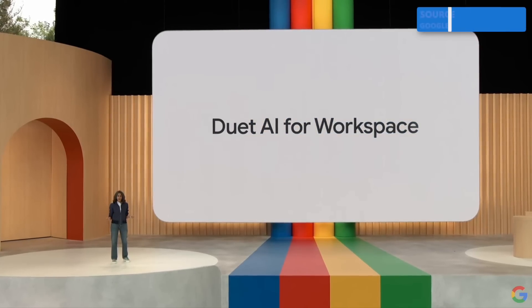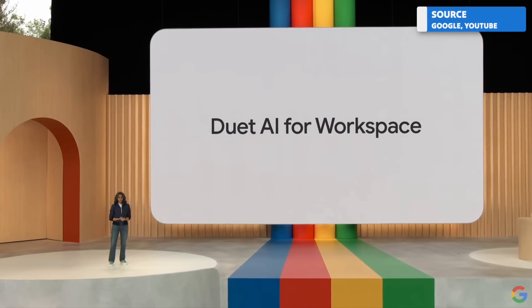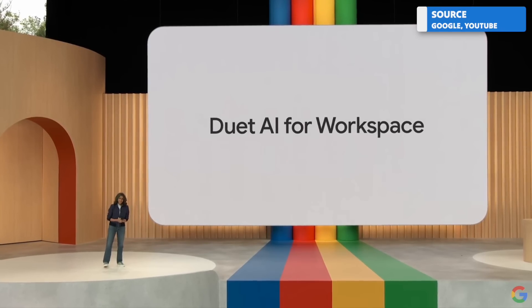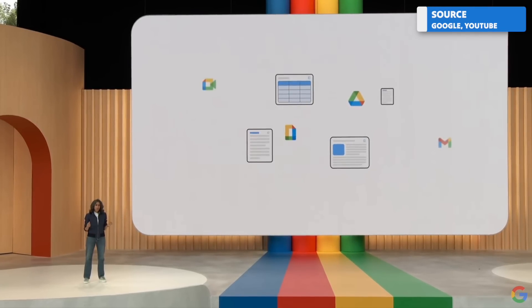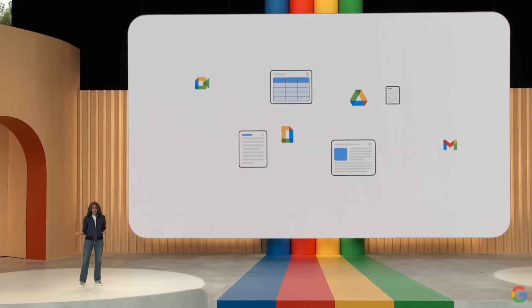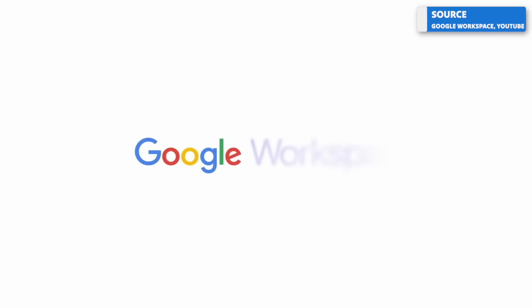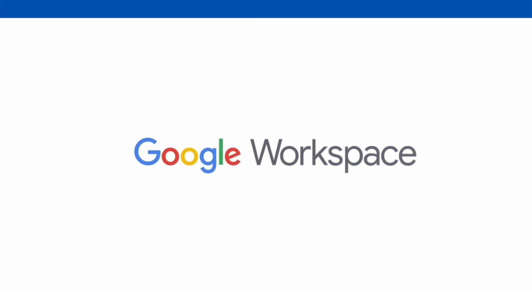They introduced something called Duet AI, which I want to expand on in this video and give you an idea for how it could potentially change the Google workspace environment and how they could expand it into pretty much every tool.